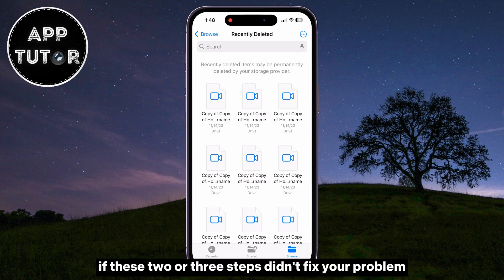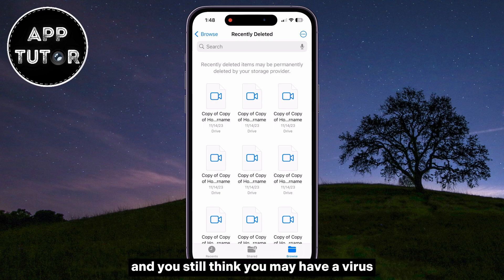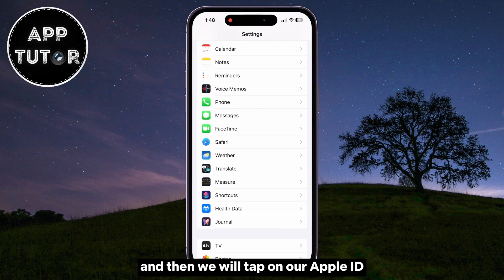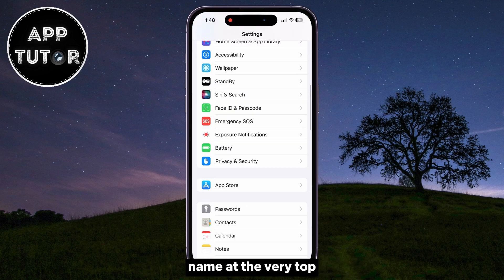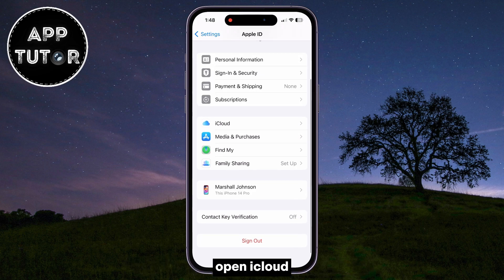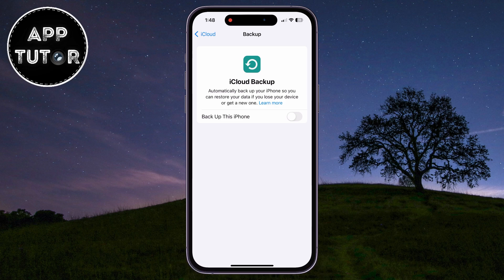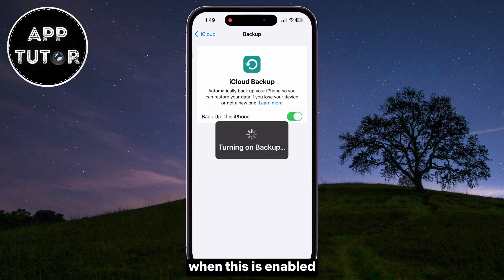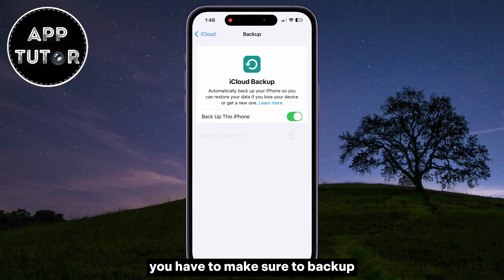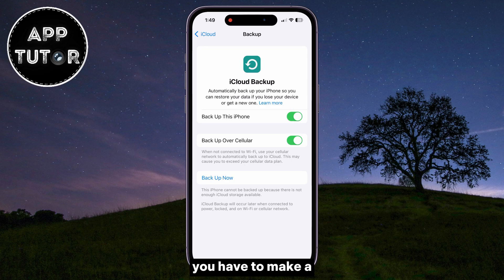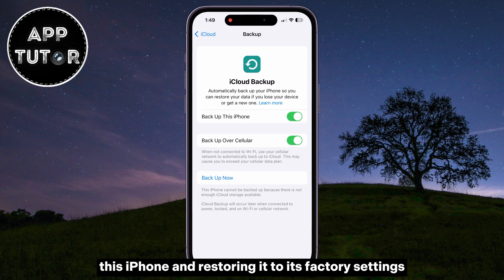If these steps didn't fix your problem and you still think you may have a virus, then follow the next step because this will definitely solve your problem. Go over to your iPhone Settings, then tap on your Apple ID name at the very top to open those settings. Open iCloud, then iCloud Backup, and make sure that you enable the iCloud Backup feature. When this is enabled, back up your iPhone data — like your photos, contacts, and other data that you need — because we will be erasing this iPhone and restoring it to factory settings.